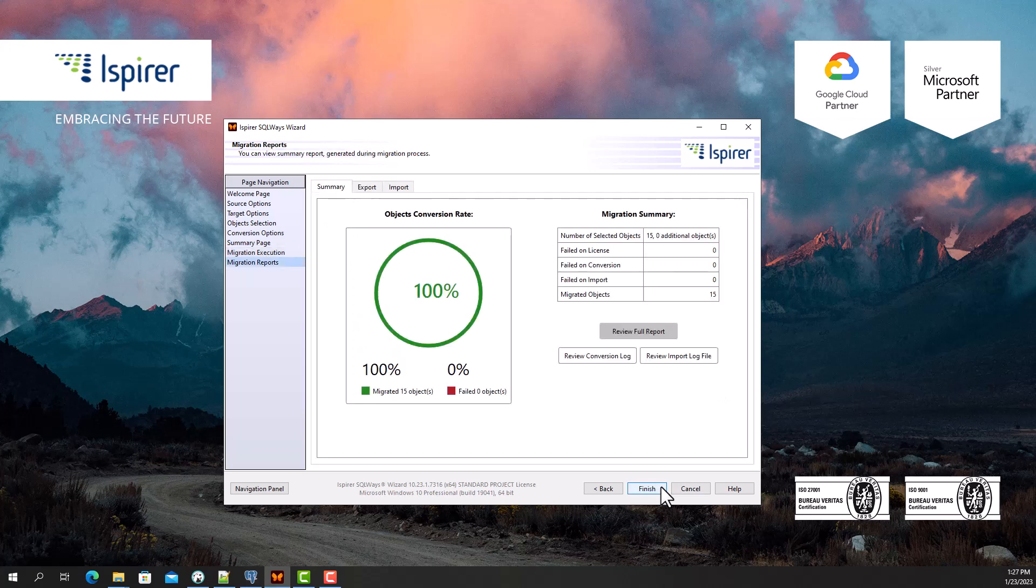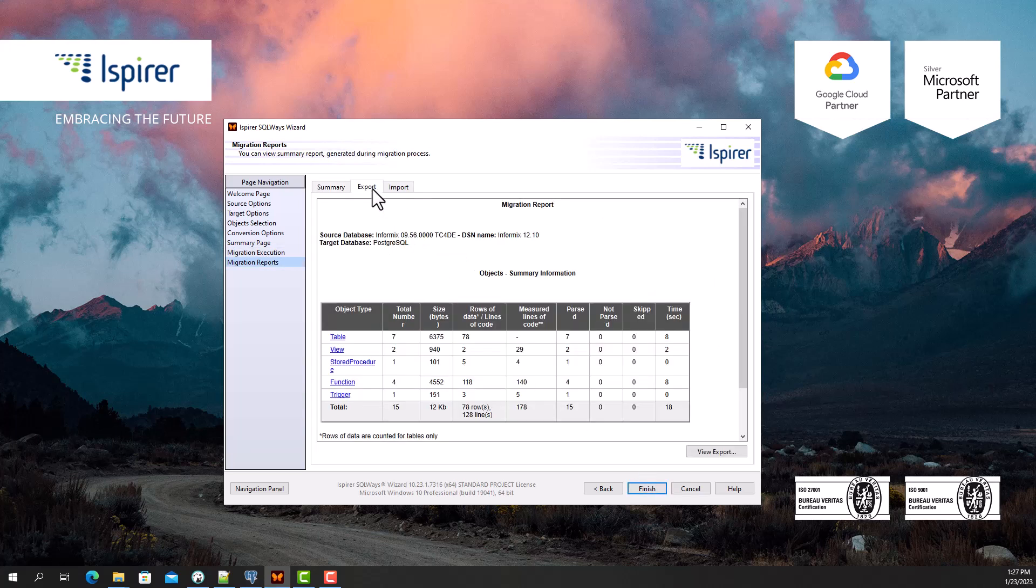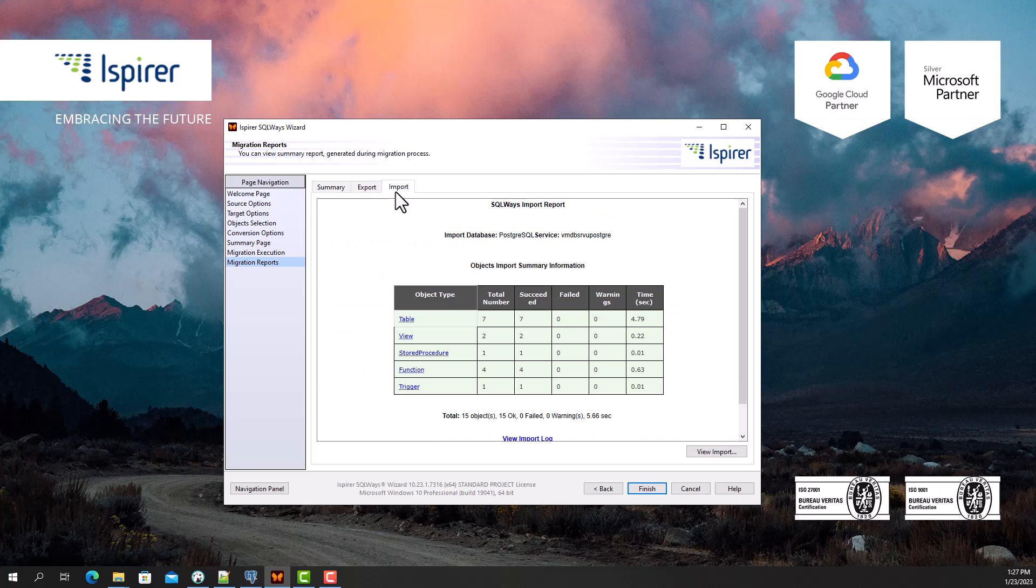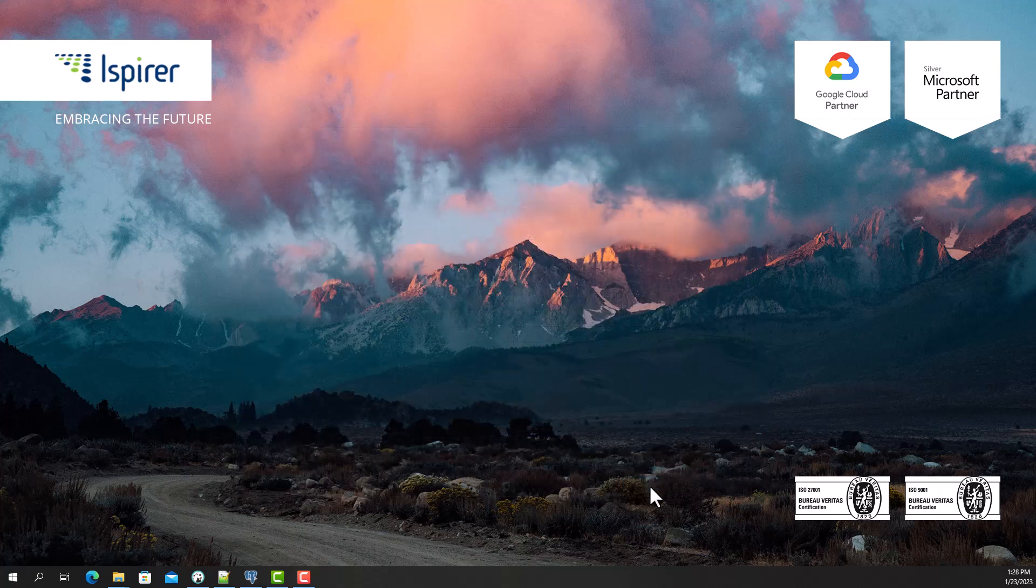At the final stage, on the corresponding tabs I can view the summary, conversion, and import reports and statistics. After clicking the Finish button, the migration configuration will be saved for future launches, and SQL Ways wizard will be closed.